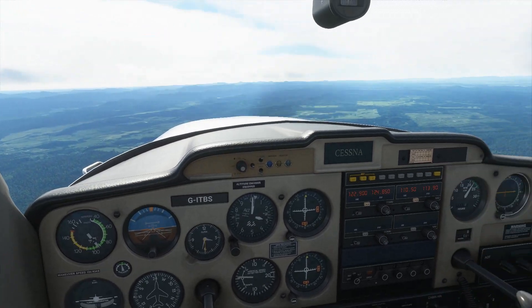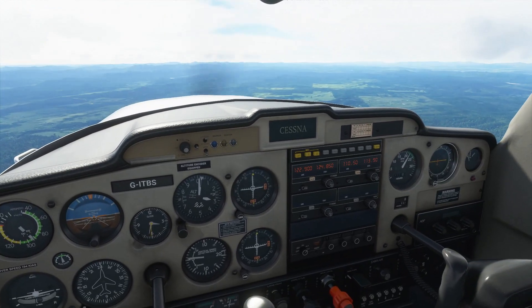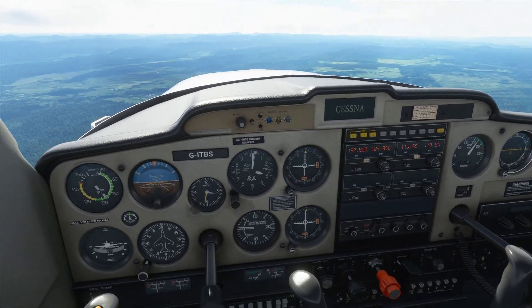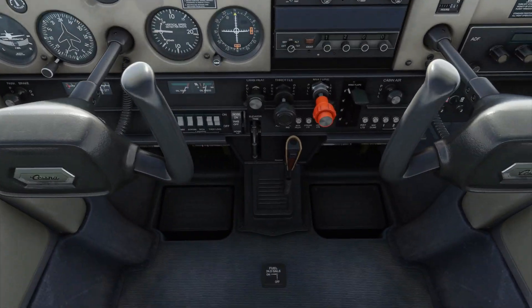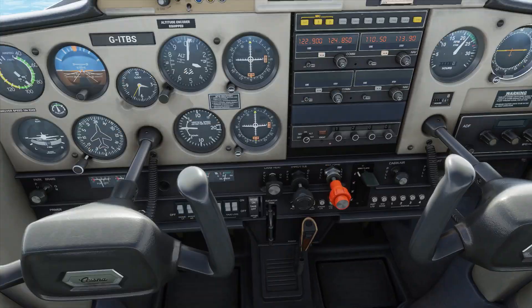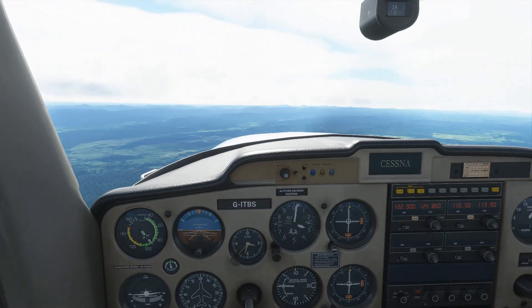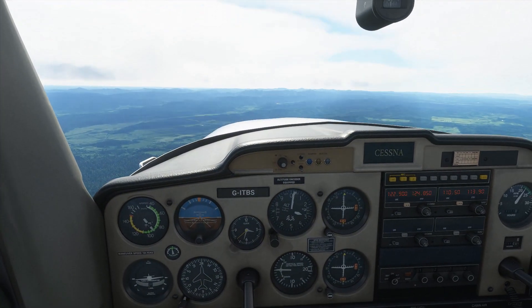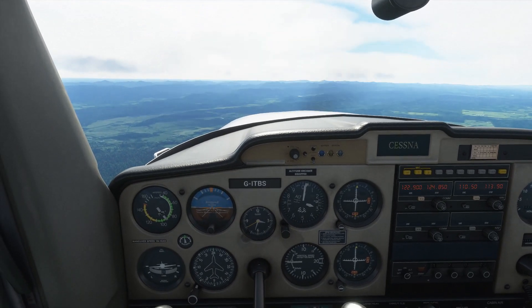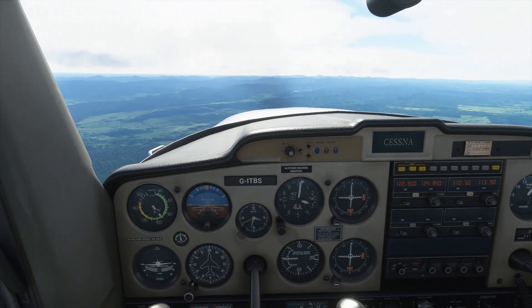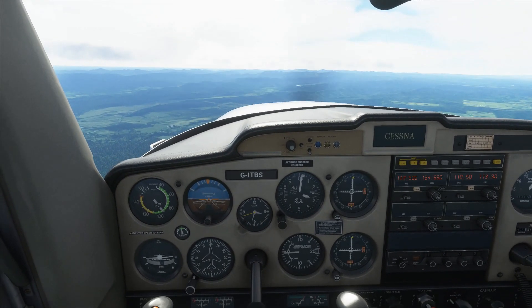The engine RPM is 2200 RPM — that's our cruise setting — and my hands are off the controls currently. We're using the elevator trim to maintain the aircraft's pitch and the aircraft will keep pretty much straight and level on its own.